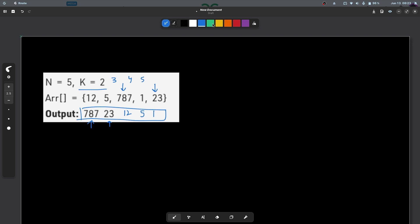A very valid way we discussed was to sort the elements. The total time complexity to sort the elements will be n log n, and you can just directly take k elements. So if you sorted in increasing order then the last k elements, otherwise the first k elements.